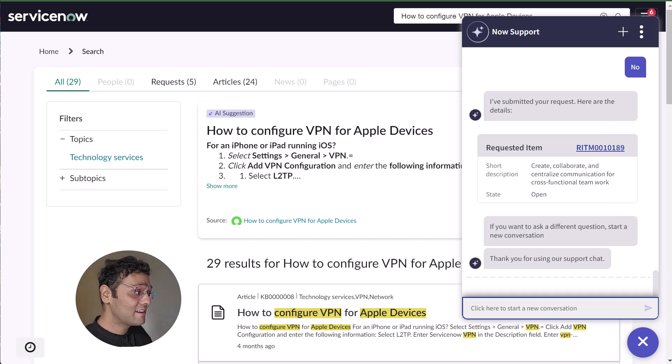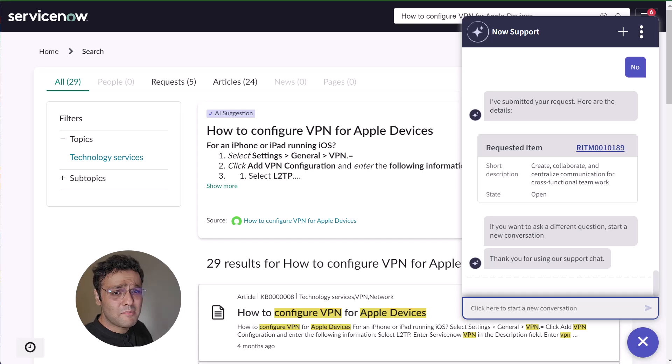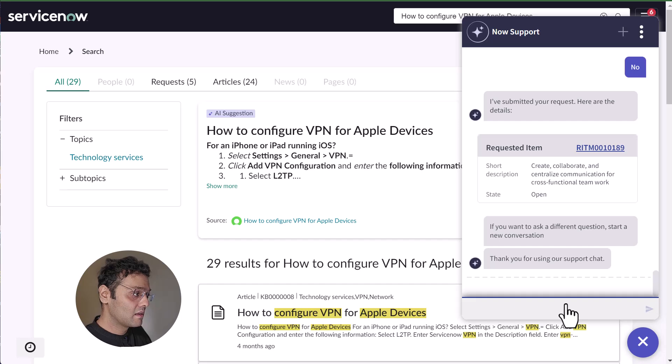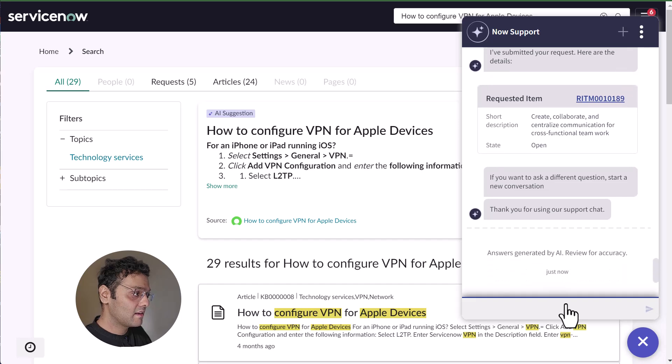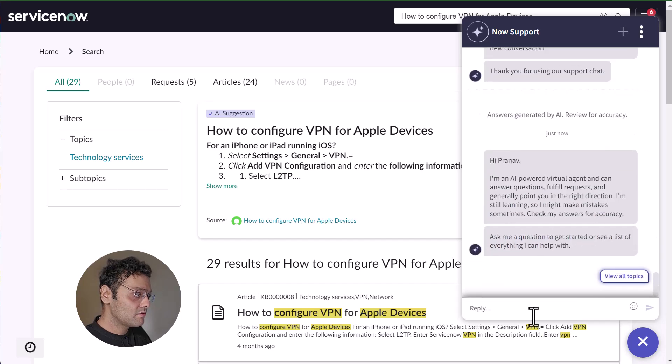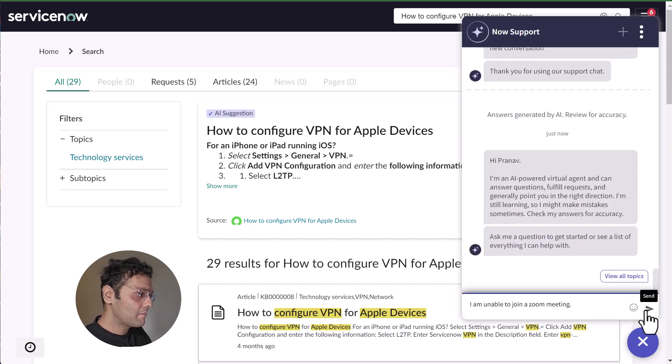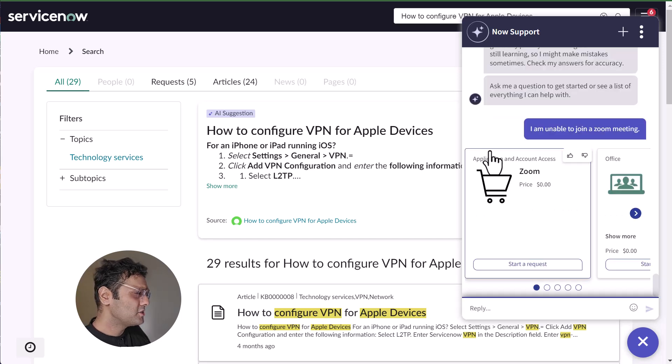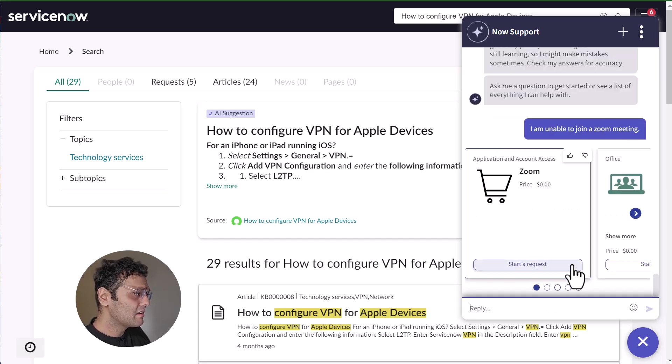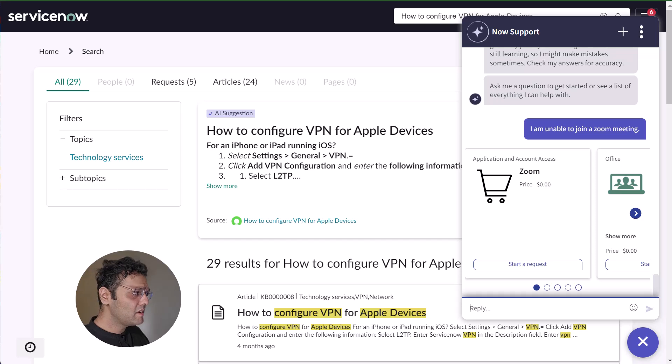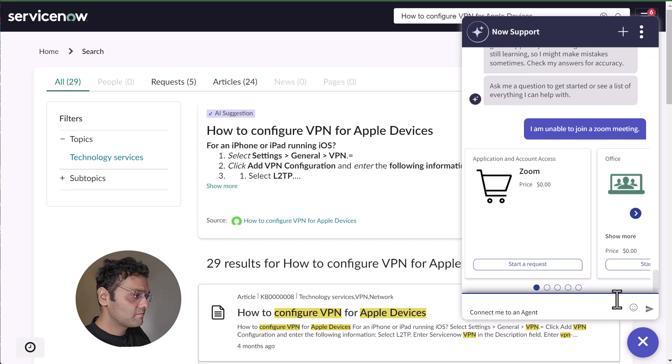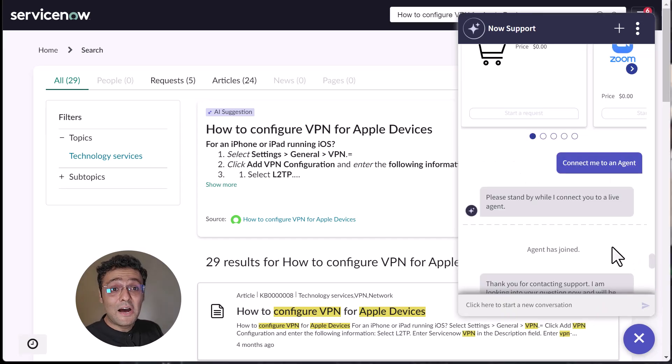Now let's take another example. In simple, I'm unable to join a Zoom meeting. So let's ask virtual agent for it. I'm unable to join a Zoom meeting. I see a bunch of catalog items that are there. But in this case, I'll probably need to talk to someone. So I'll just simply ask, connect me to an agent.